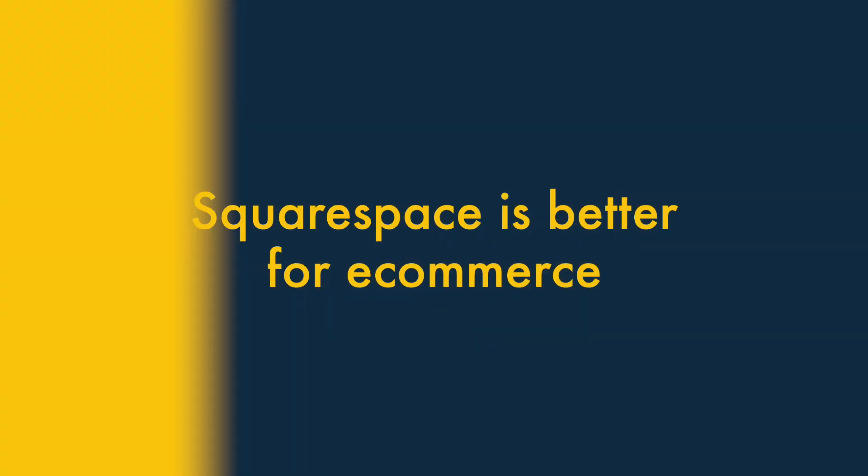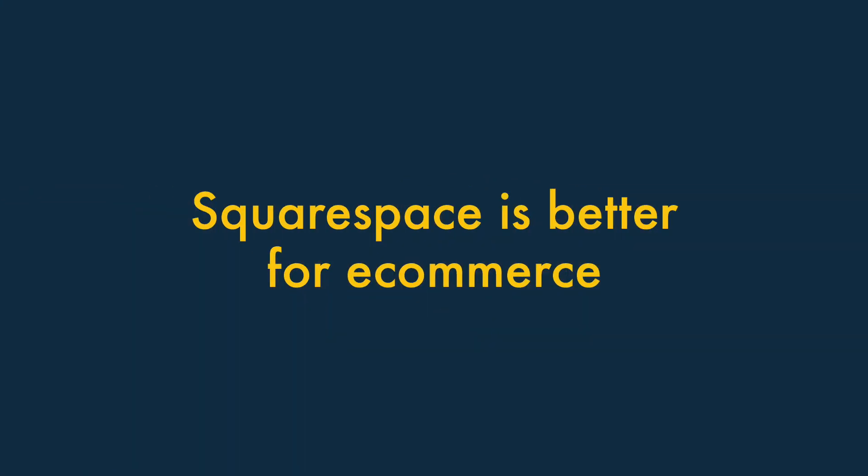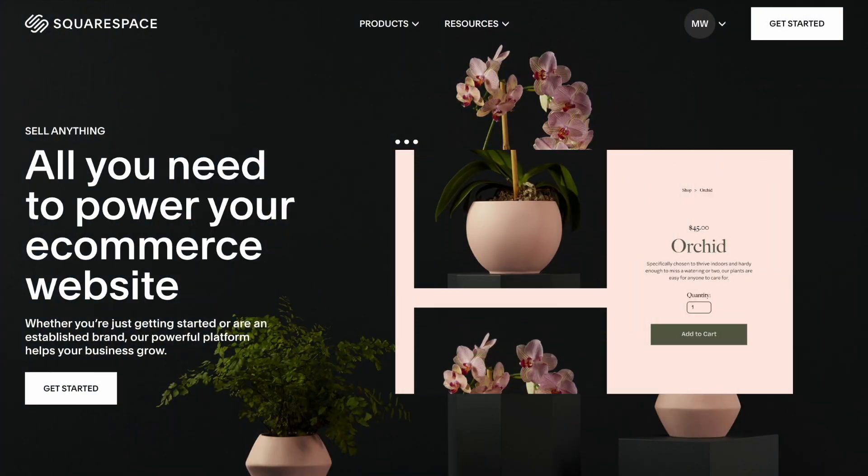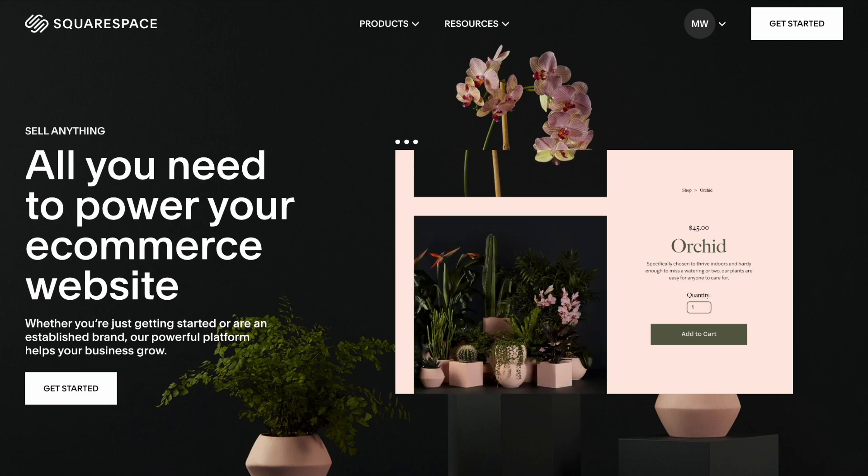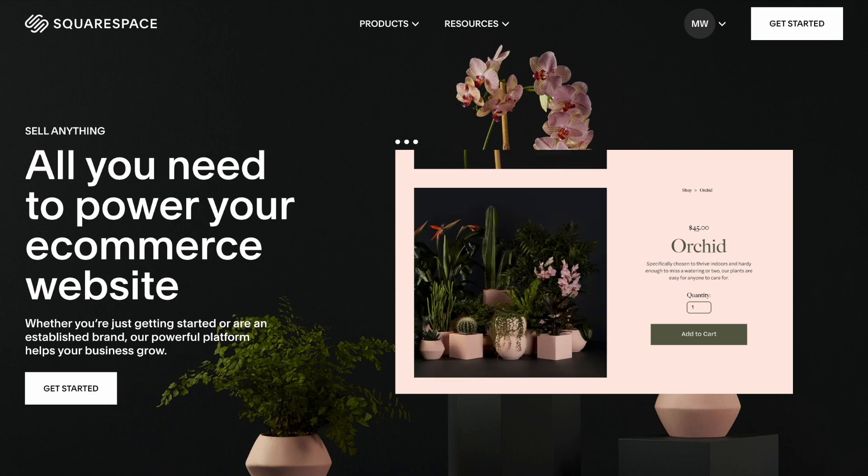2. Squarespace is better for e-commerce. Squarespace is a better choice for e-commerce than Webflow.